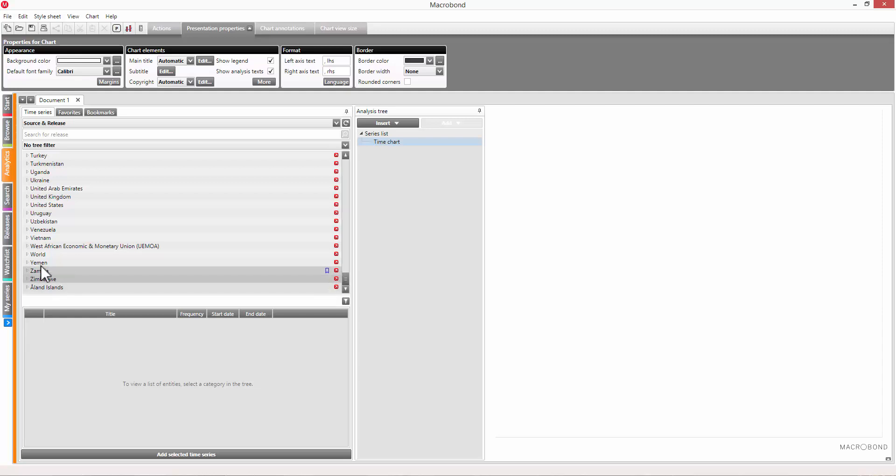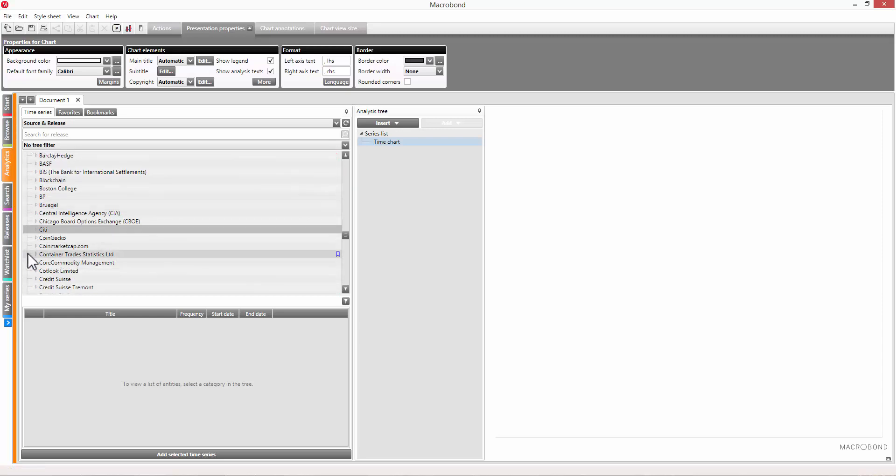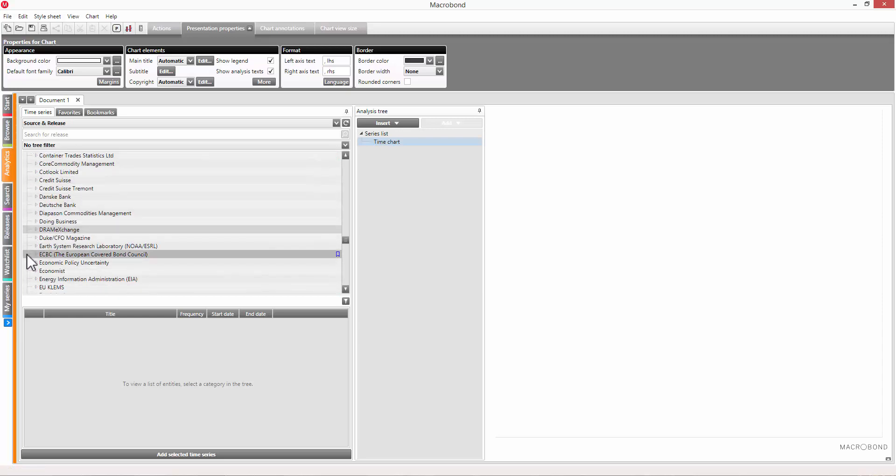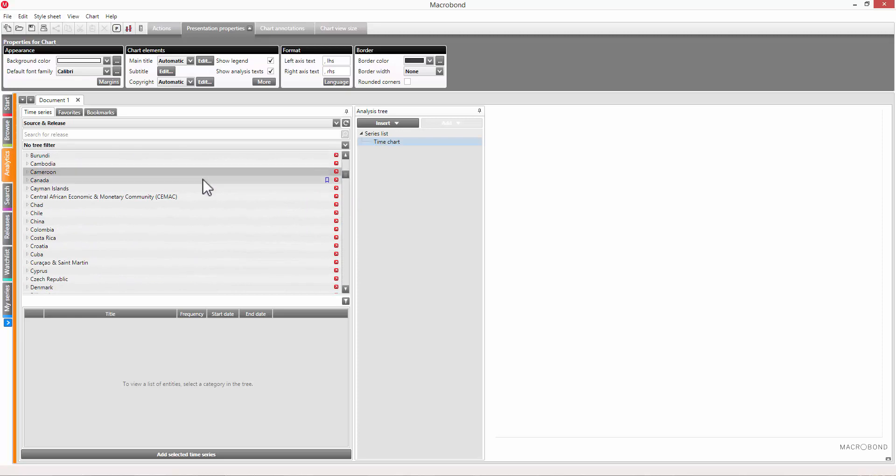Sources that produce data for more than one country can be found in the respective region or under world. The rest are located under the country they produce data for.